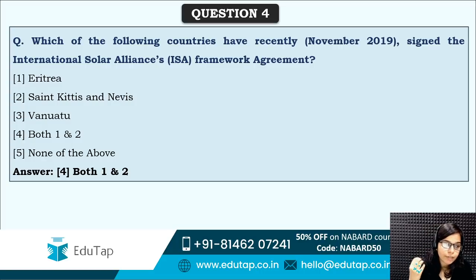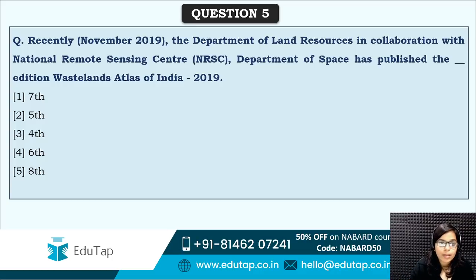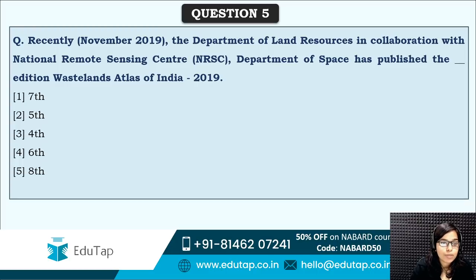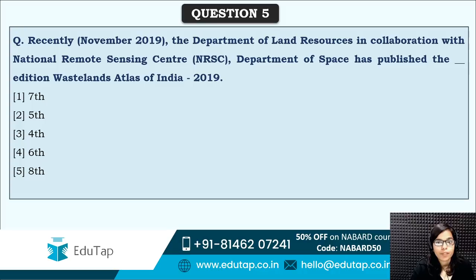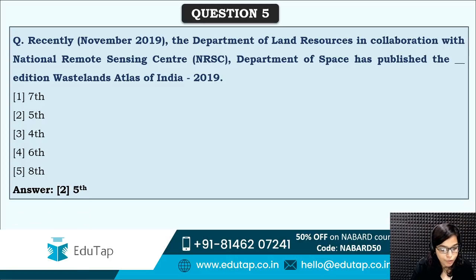Next: the Department of Land Resources, in collaboration with the National Remote Sensing Centre and Department of Space, has published an edition of the Wastelands Atlas of India. Which edition has been released? The correct answer is option two — the 5th edition. This was released by the Department of Land Resources in collaboration with the National Remote Sensing Centre.